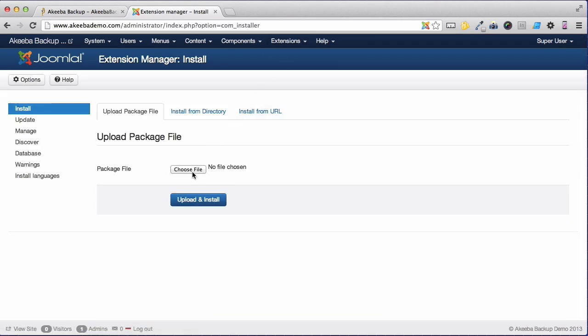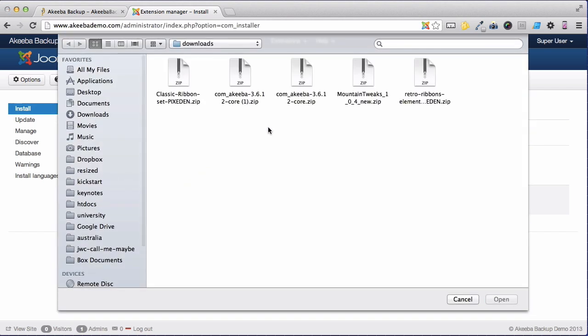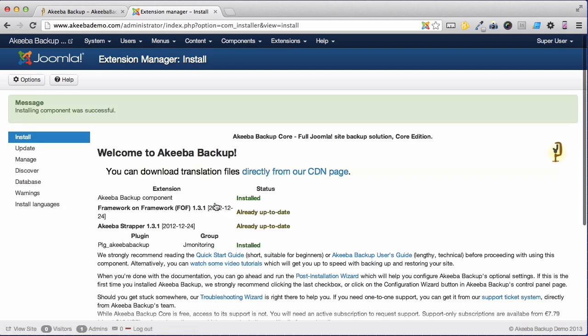Now we need to select our copy of Akeeba Backup Core that we downloaded. Click Upload and Install. Once the installation is complete, you will receive a success message such as this.